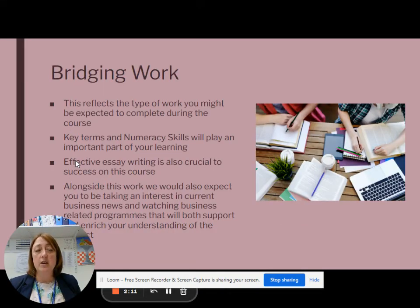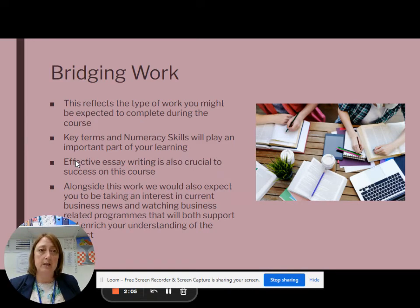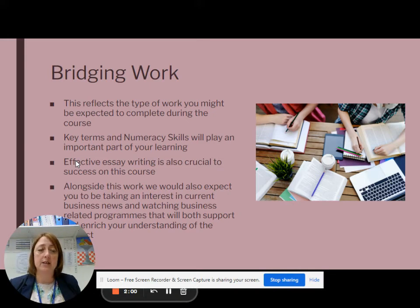Regarding the bridging work — we will talk through this more during our induction — but the bridging work is going to give you a good insight into some of the sorts of things that we might do in lessons.